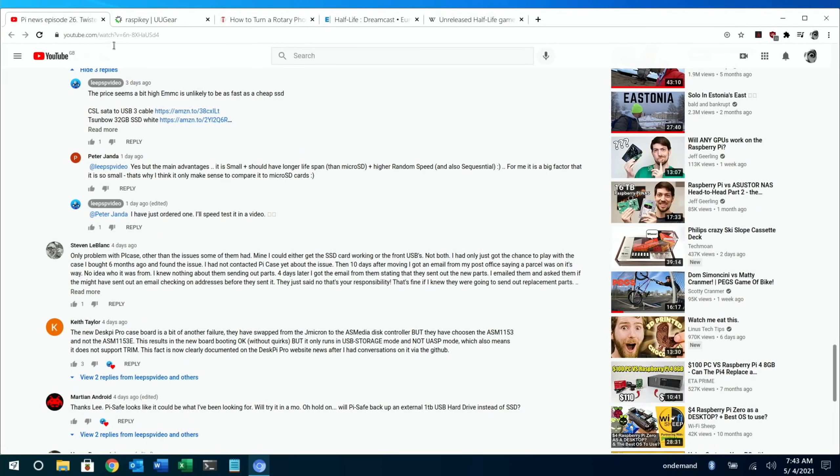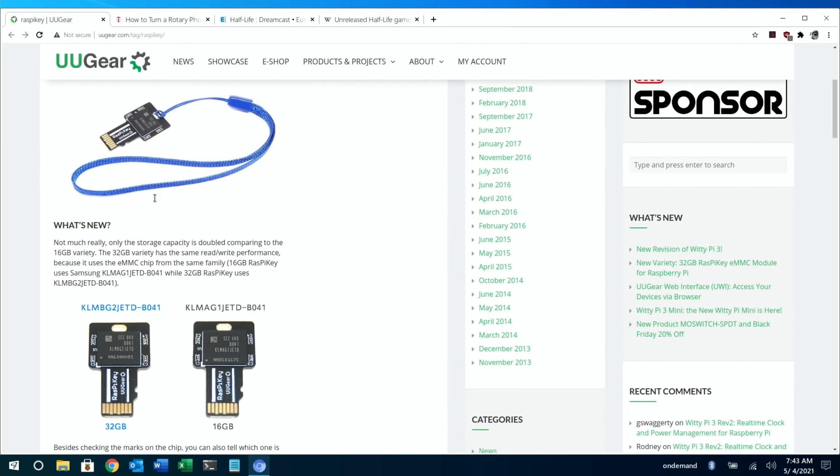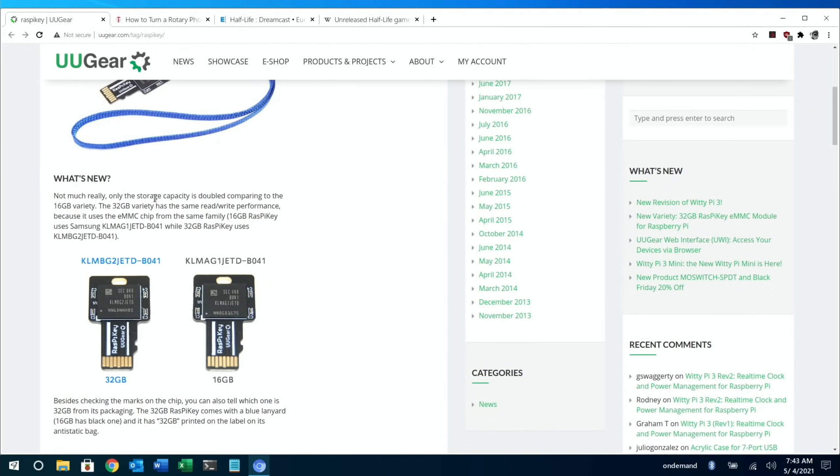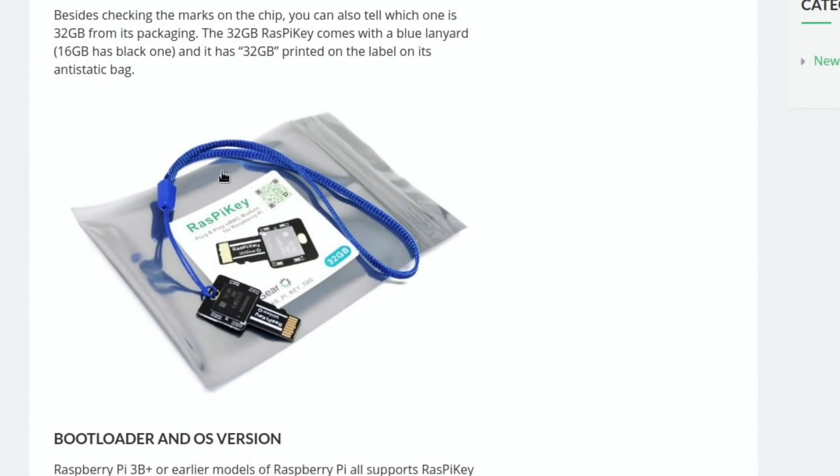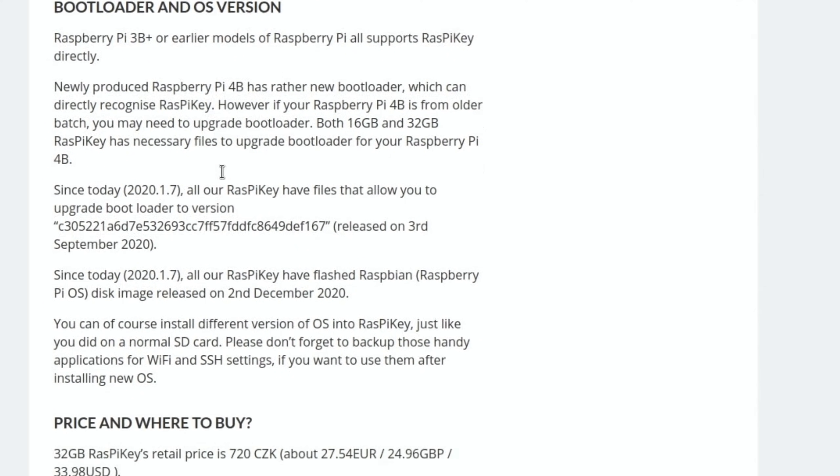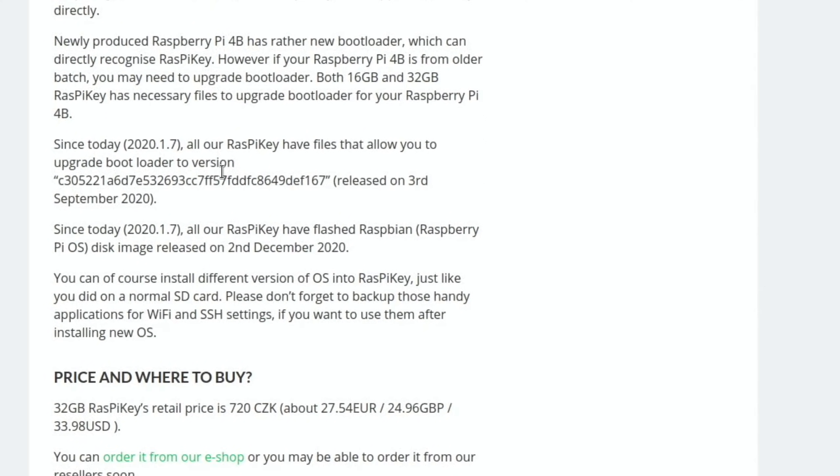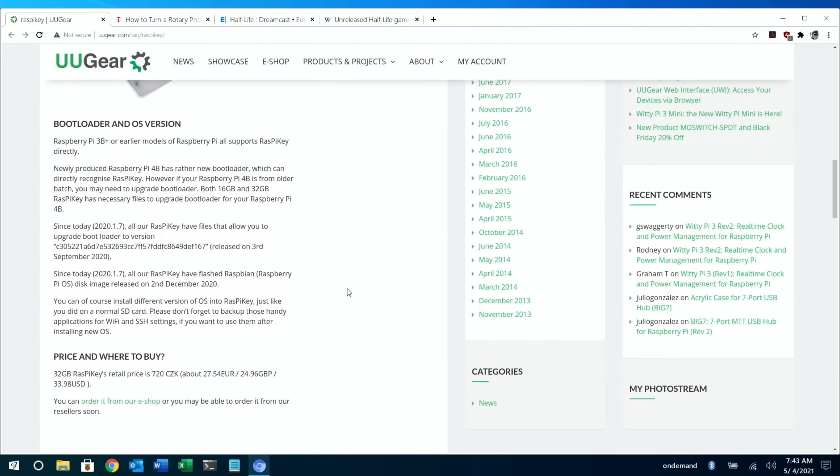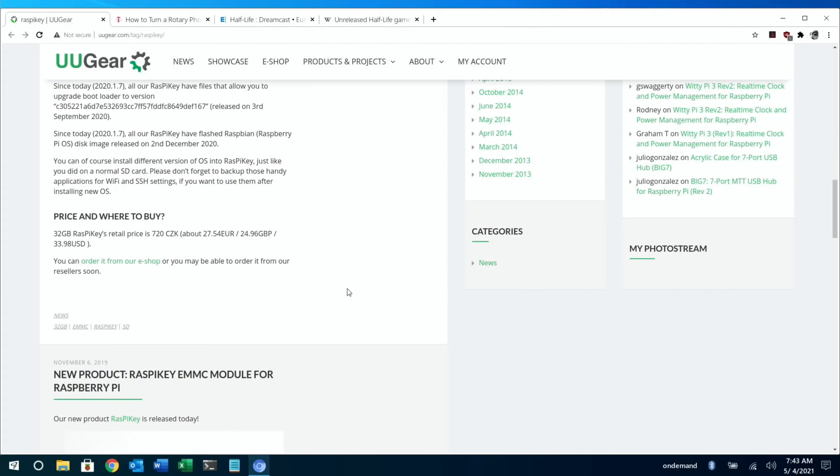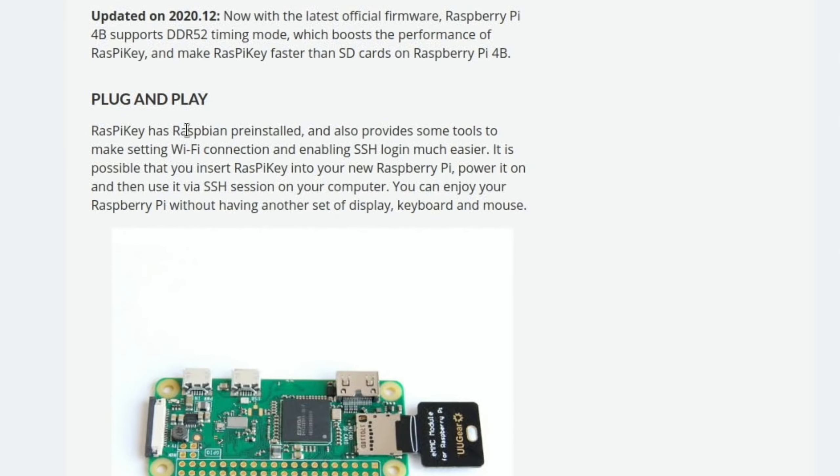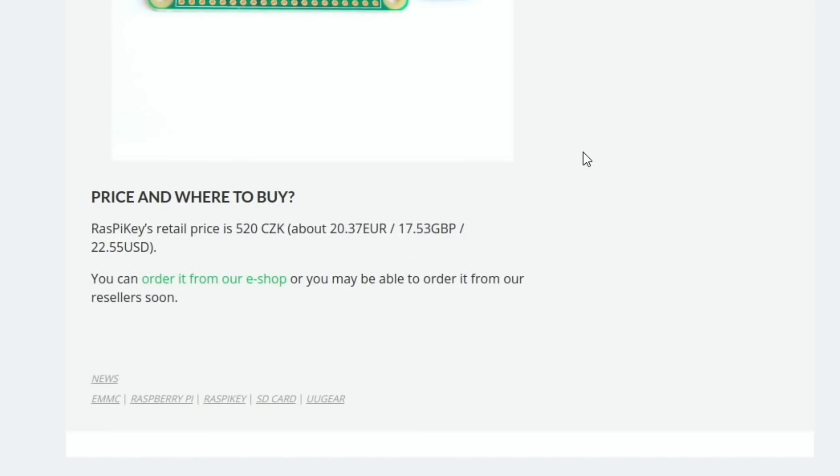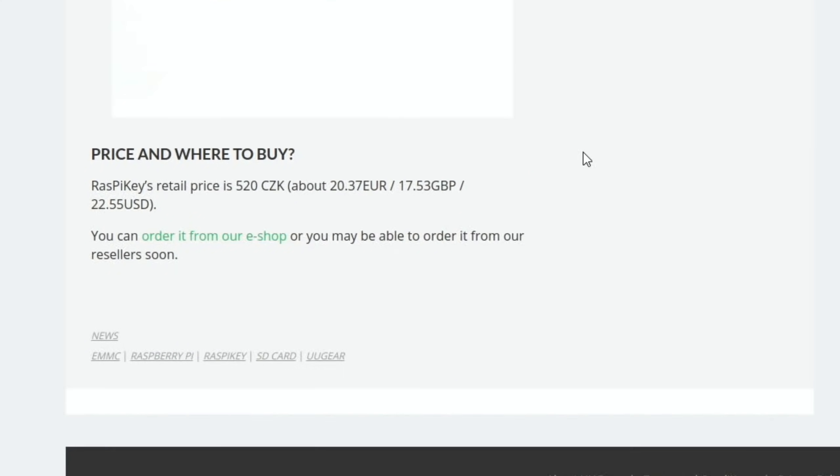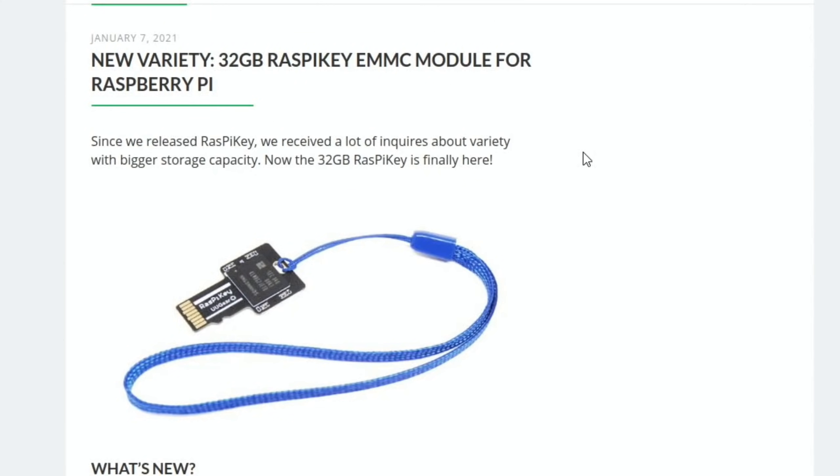On the website, you can see that it looks like this. I ordered the 16GB one. They actually look exactly the same - it tells you how to tell the difference between the two. I thought it'd be interesting to try it and see how it was. It looks like early on people had trouble with it, and it's almost like it treats it like USB boot, it doesn't treat it like an SD card. But it'll be interesting to find out how it works and sort of play around with it. It also comes with Raspbian pre-installed and it says it also provides some tools to make setting Wi-Fi connection and enabling SSH login much easier. You can see it there in a Pi Zero, but I'm probably going to be using it mostly in my Pi 4. I bought it from Pi Hut - I think I paid 24 pounds. So more of that in the future.